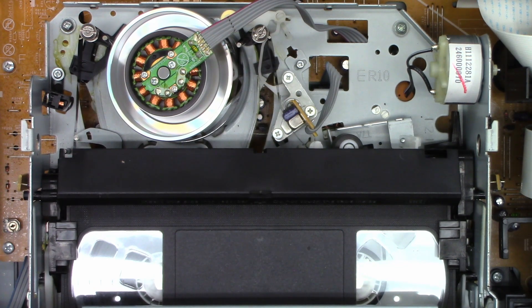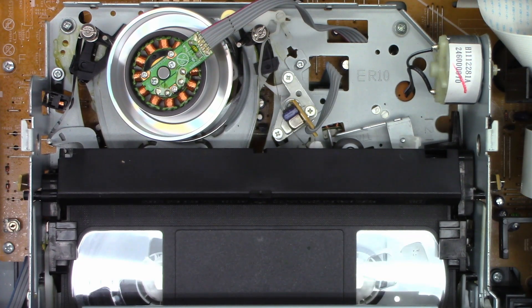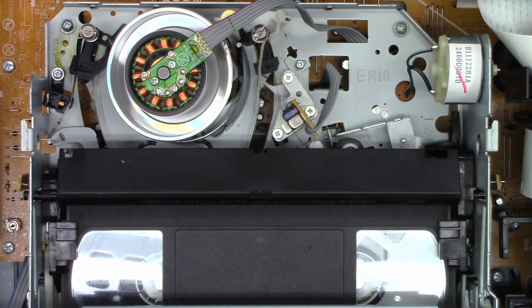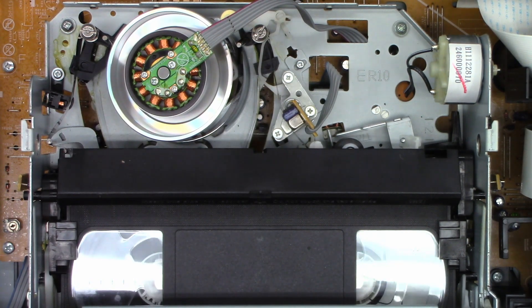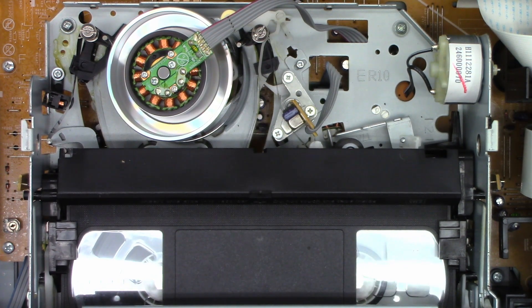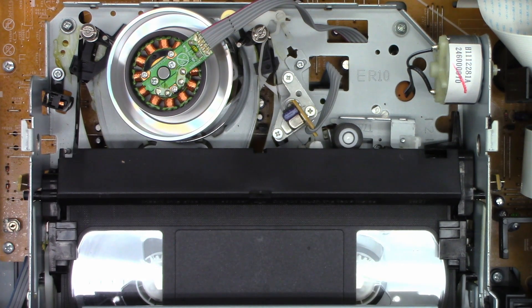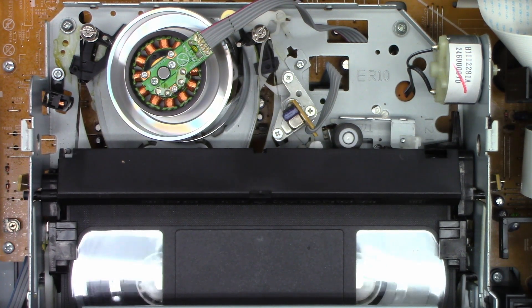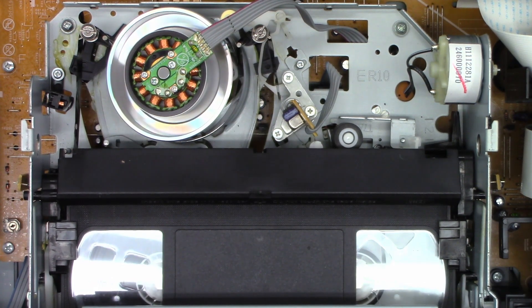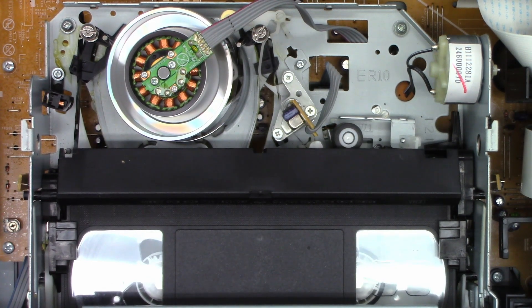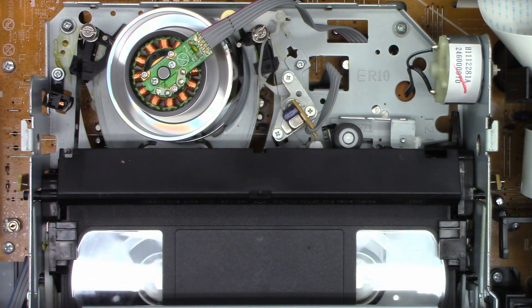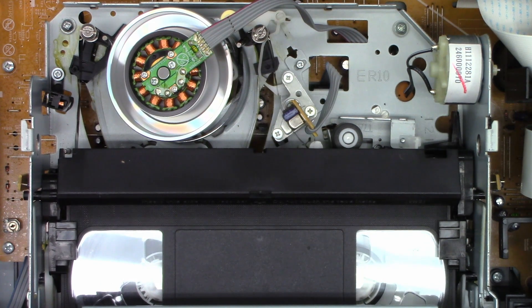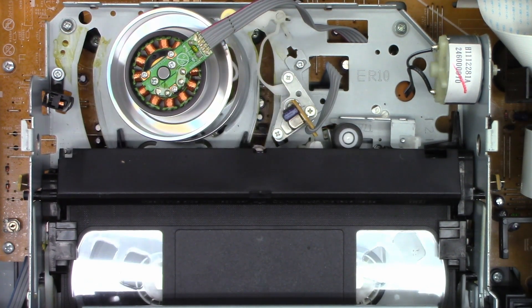Well that was interesting. Well it does play. Let's see if it's going to play more than about 10 seconds. Well so far so good. Let's try rewind. Good. Let's try fast forward.